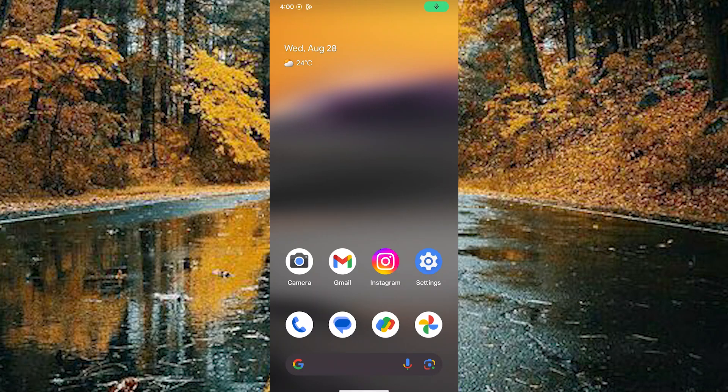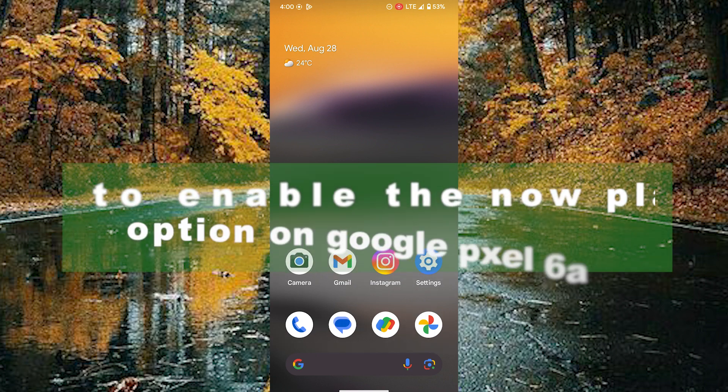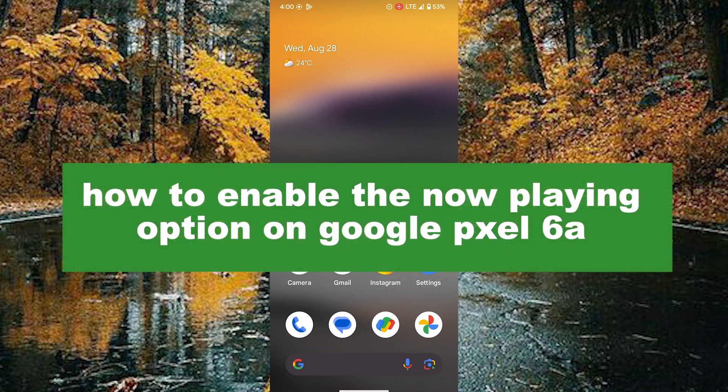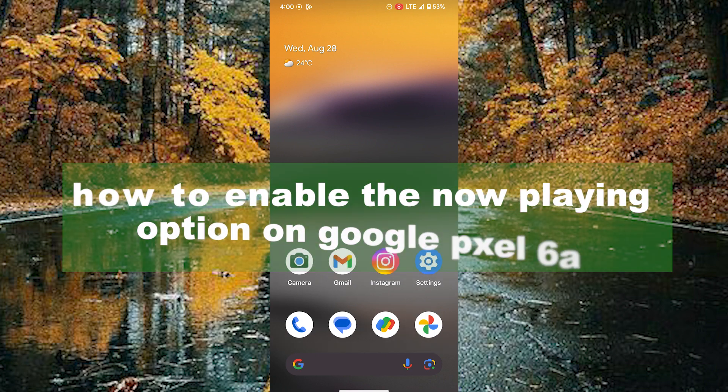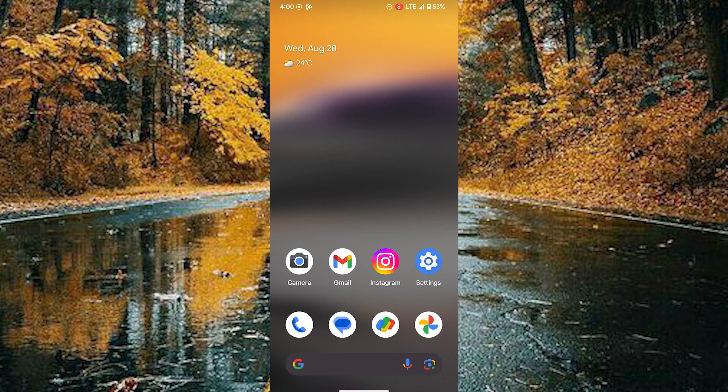Hello guys, welcome back to our new video. In this video I will show you how to enable the now playing option on the Google Pixel 6a.